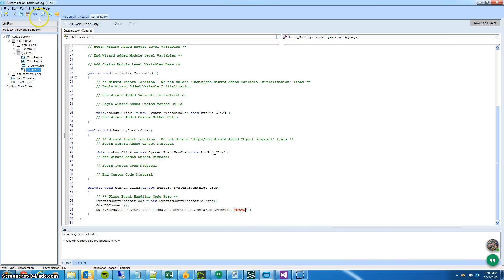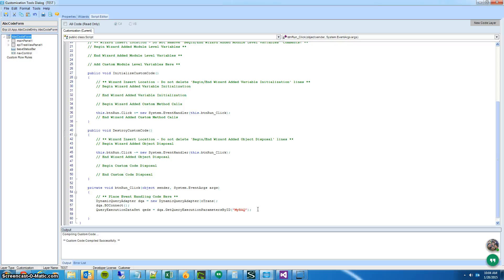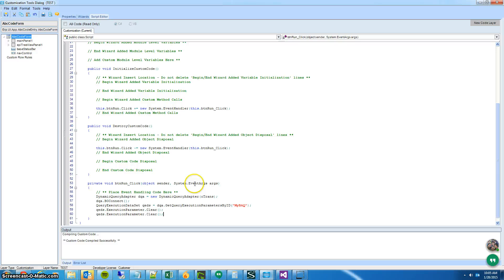What this line does is it gets a list of all those parameters that we defined earlier on the BAQ — QueryExecutionDataSet and GetQueryExecutionParametersByID. We now have a list of those parameters. I'm going to go ahead and clear the defaults because we're going to replace them with our own. You can loop through the list of parameters it brings back and change the values, but I know exactly what I want so I'm just going to add my own.